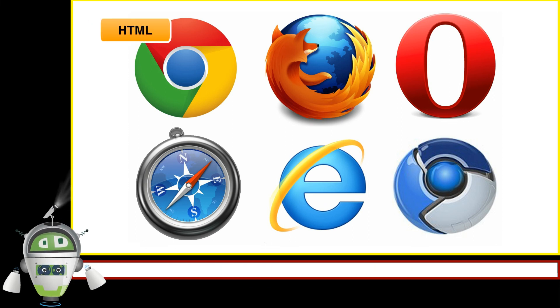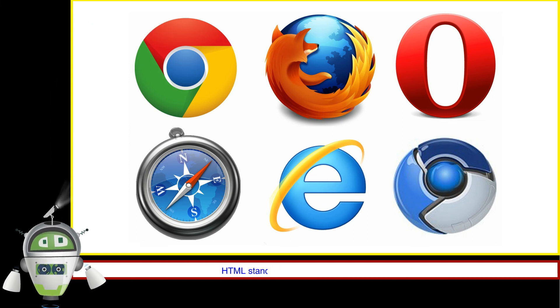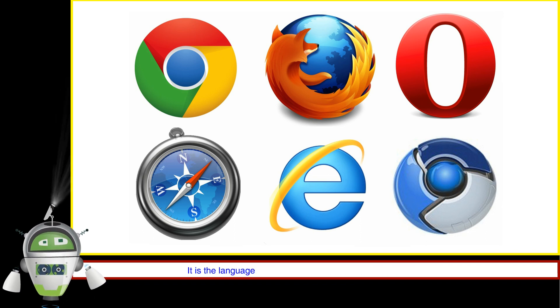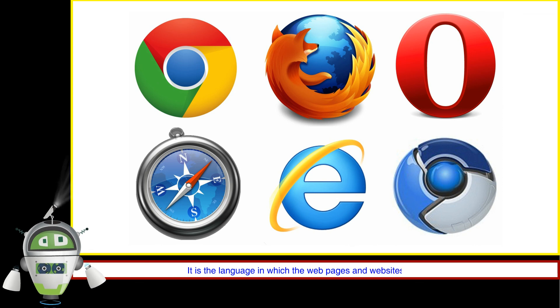HTML. HTML stands for Hyper Text Markup Language. It is the language in which the web pages and websites are written.